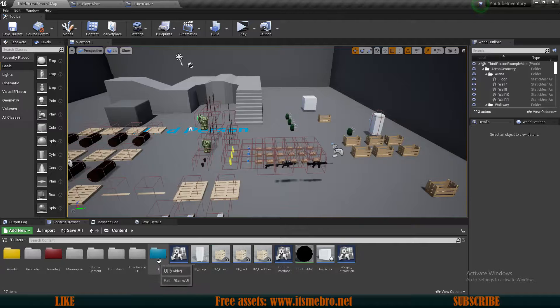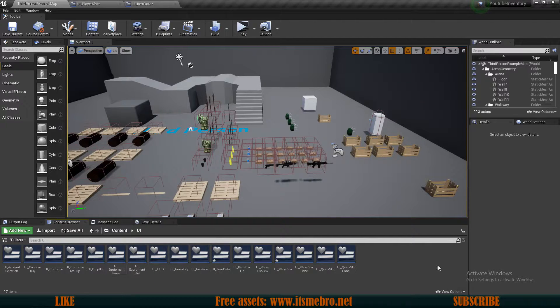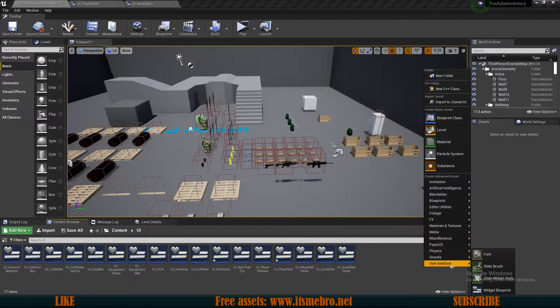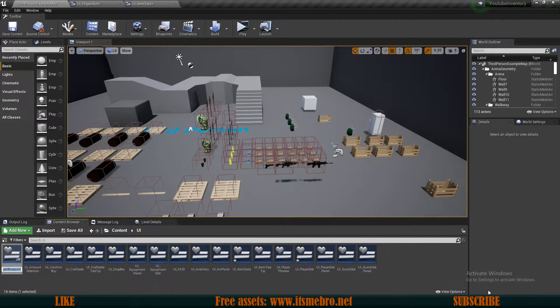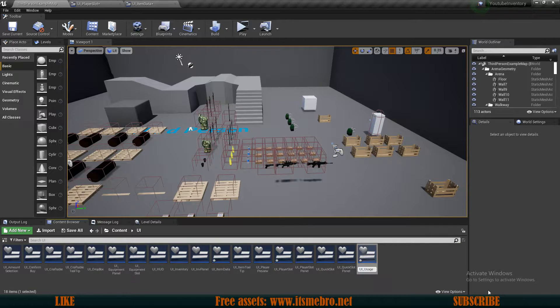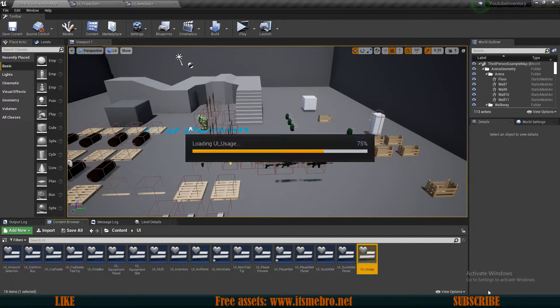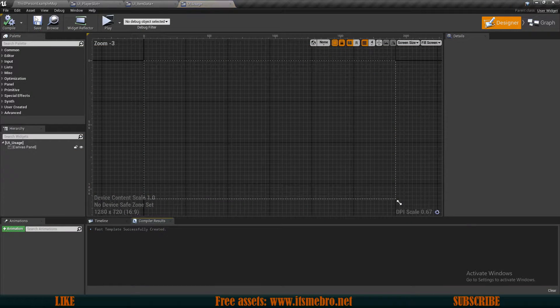The first thing I want to do is go to my UI folder and create a new widget for our menu, which I'm going to call UI Usage. So we have UI Usage — let's open this up.